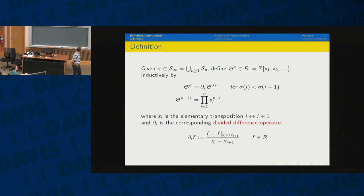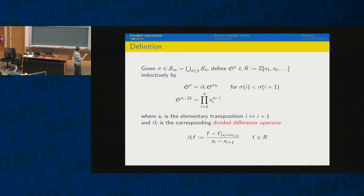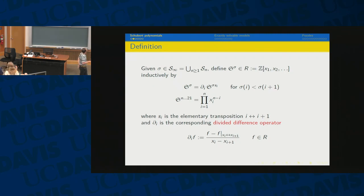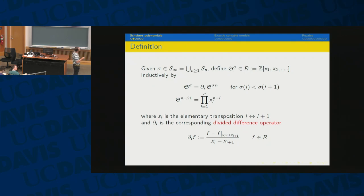Schubert polynomials are defined inductively. S_∞ is the set of permutations of positive integers which stabilize at some point — you can think of it as the union of S_n. For a permutation sigma in S_∞, we define a polynomial in variables x_1, x_2, ... with integer coefficients, calling this ring R. The starting point of the induction is the longest permutation in S_n, which has a simple monomial form, and then any other permutation is obtained by acting on the right with elementary transpositions.